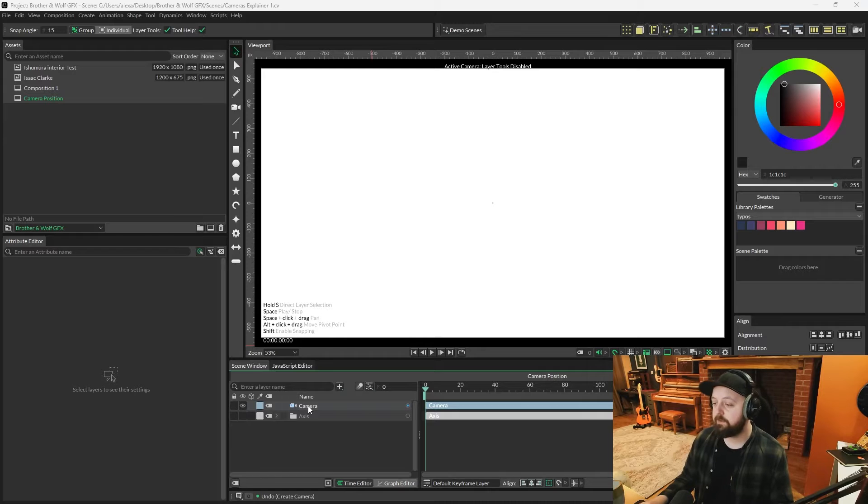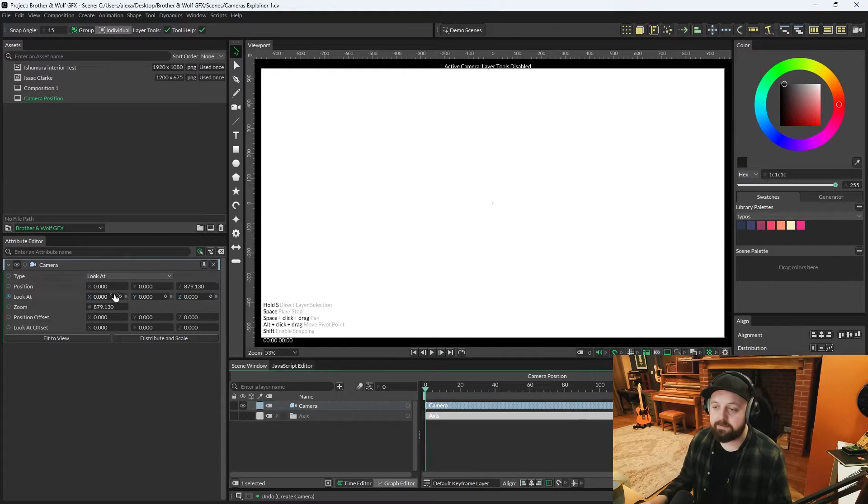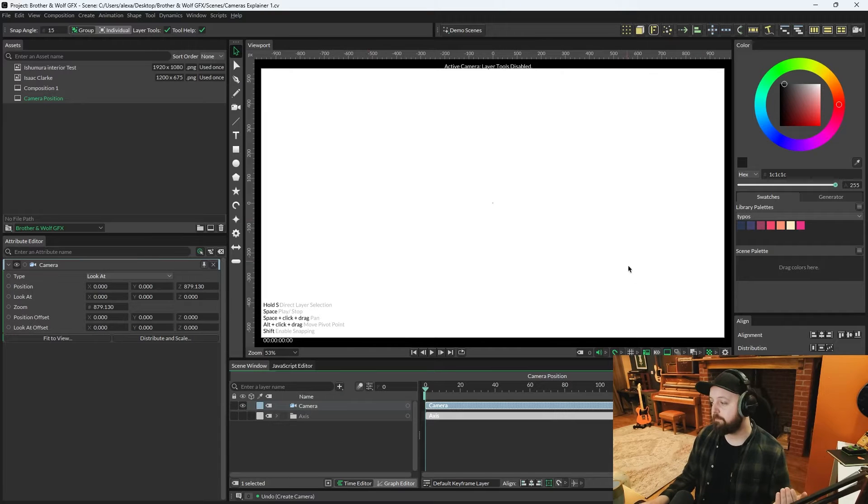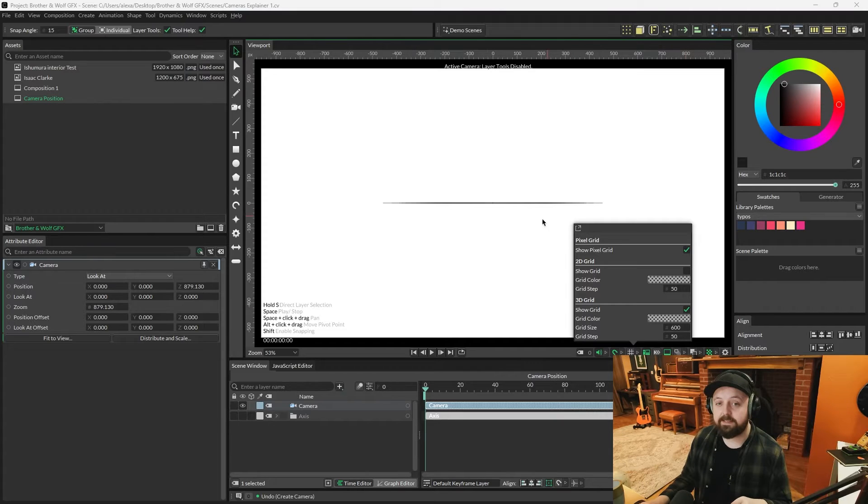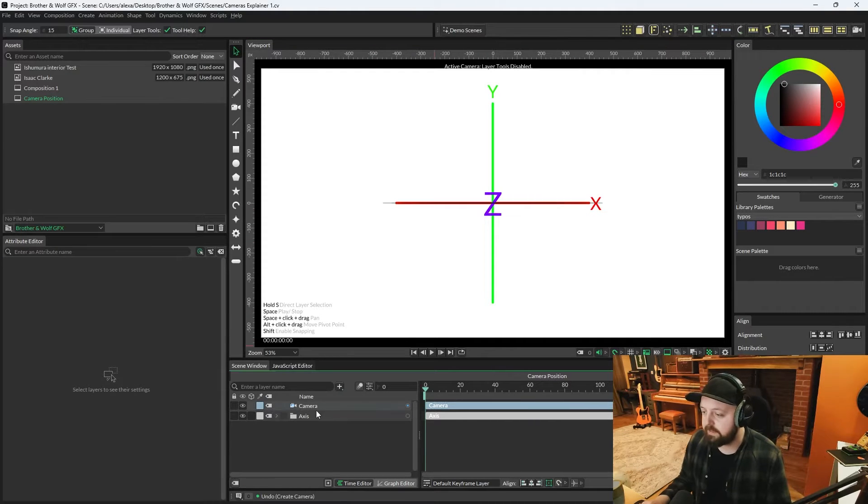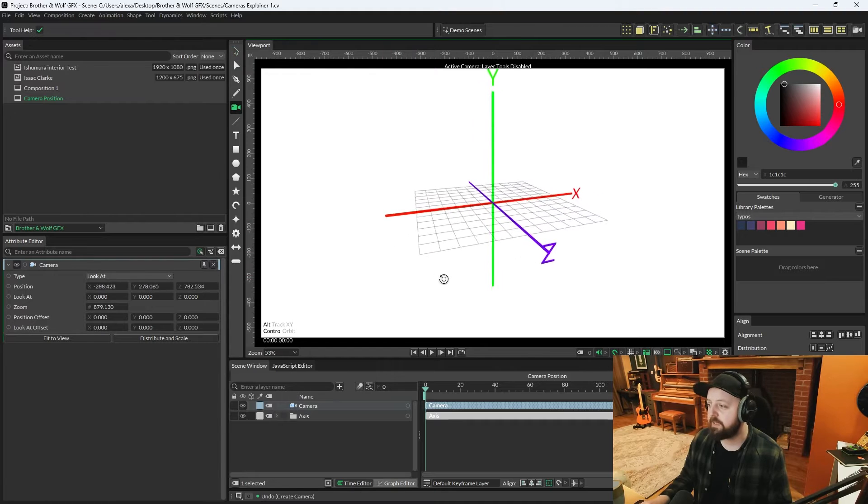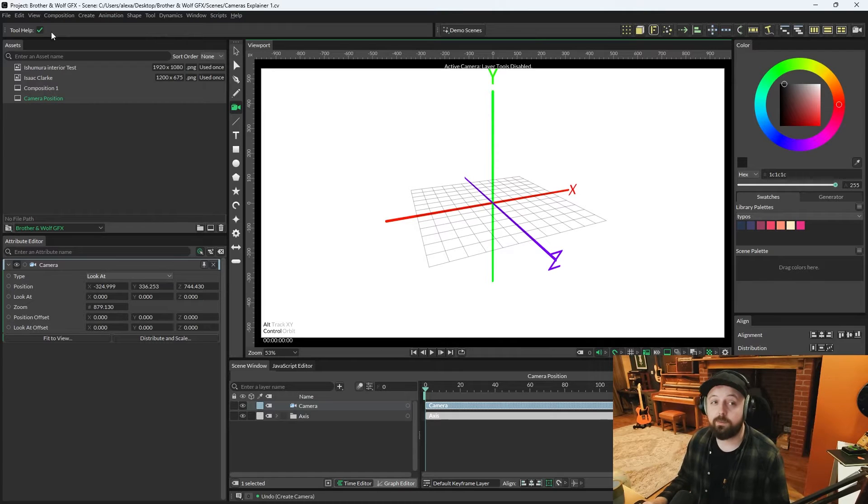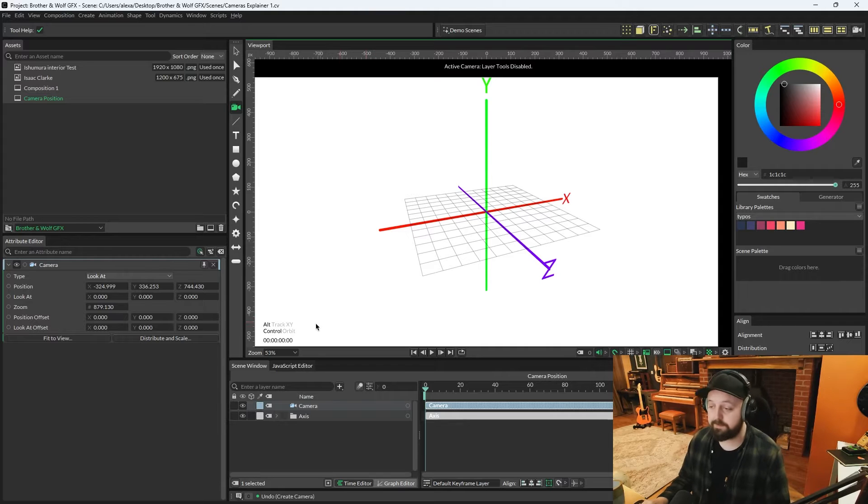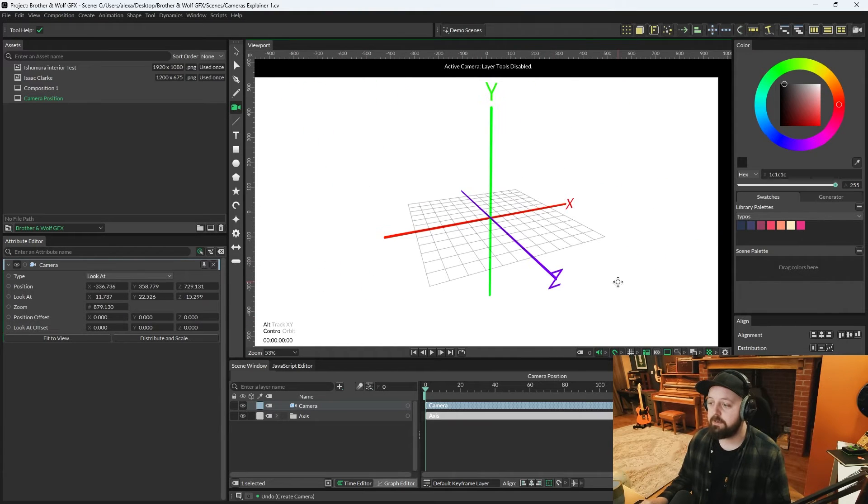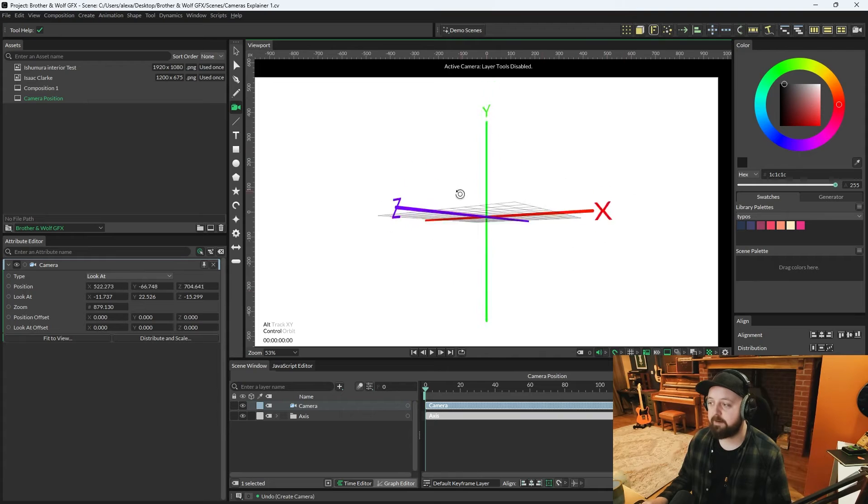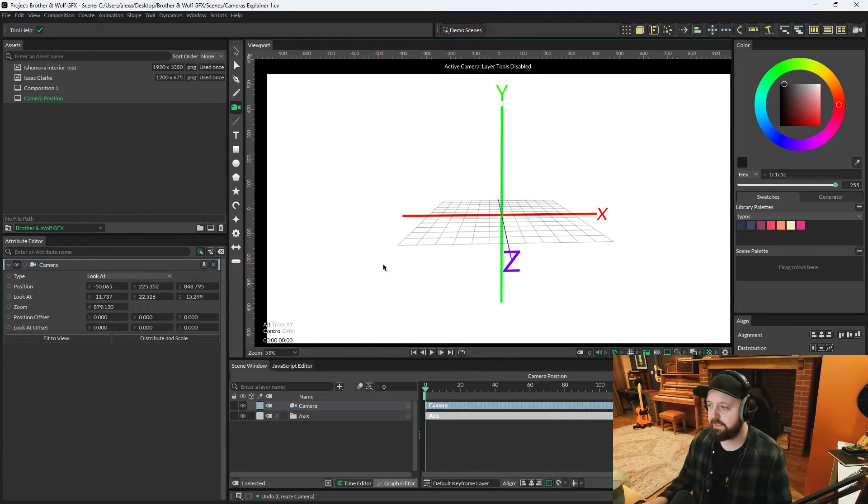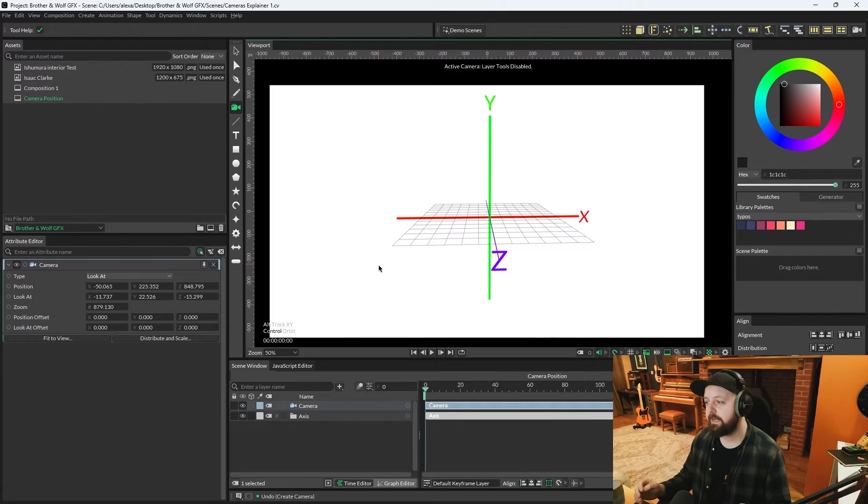Now with a camera in your scene window you can click on it and you can load its attributes and you can edit position, look at. None of this means anything until you've got something in the viewport, but there is an option in the grid menu where you can show a 3D grid. The viewport camera tools will only work when the camera tool is selected. You've got alt which will track the camera left and right, or you can control to orbit and spin the camera about.